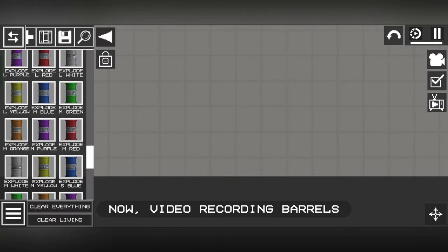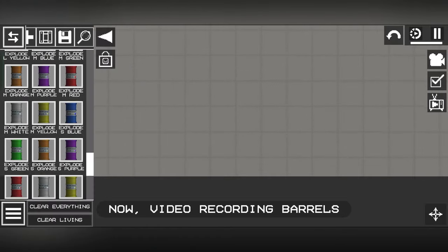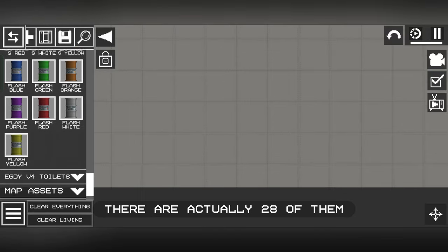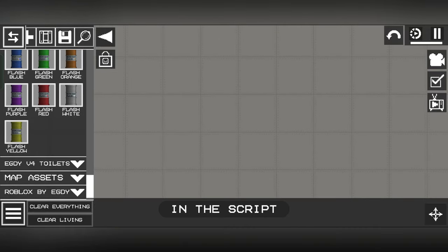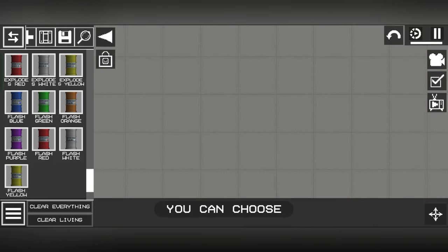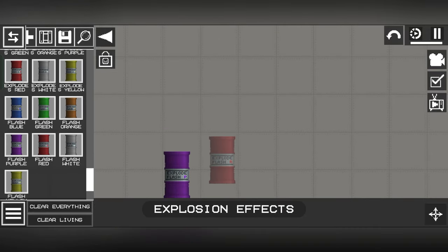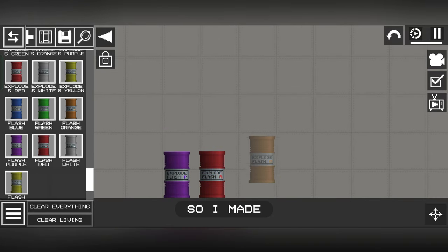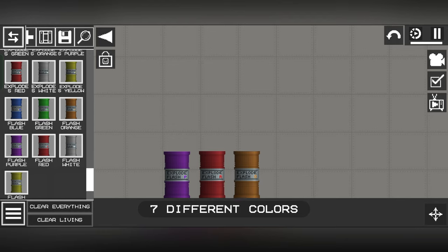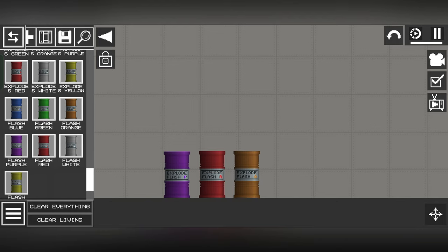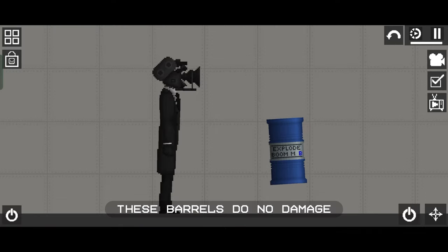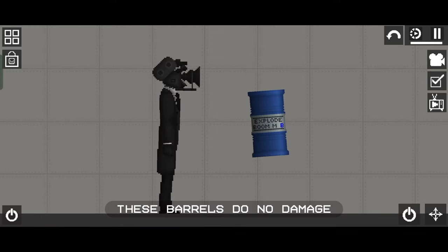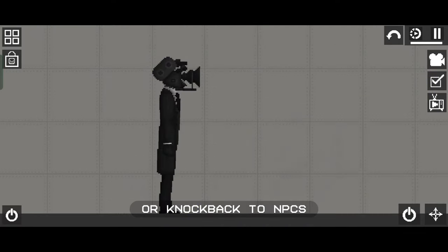Now video recording barrels. There are actually 28 of them. In the script, you can choose one of four explosion effects, so I made seven different colors for each of those effects. These barrels do no damage or knockback to NPCs, making them perfect for recording videos.